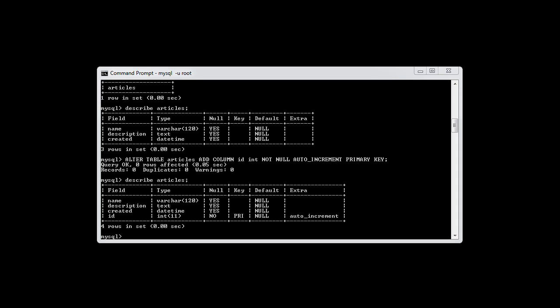Now that we've actually altered our table and added a new column, we can go ahead and start inserting records.